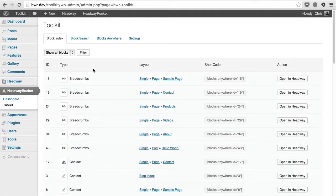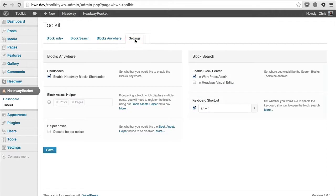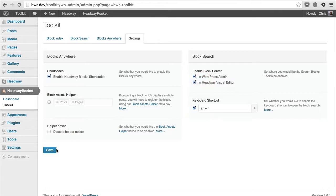From there, click on Settings, then tick 'Enable Block Search in Headway' and save.